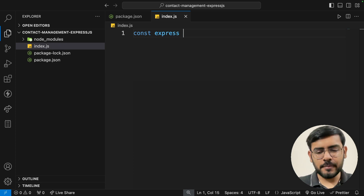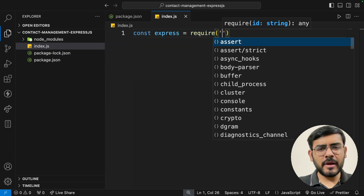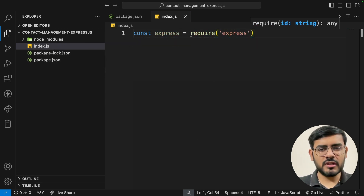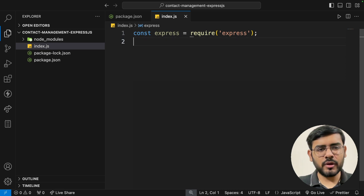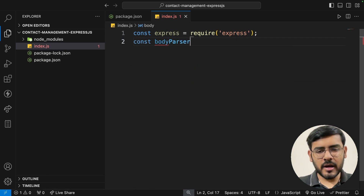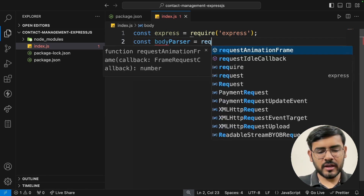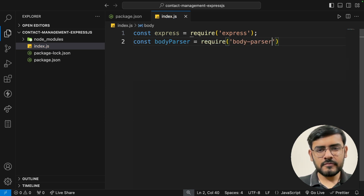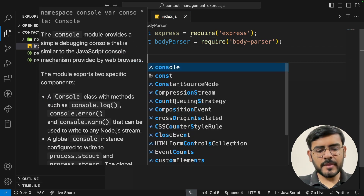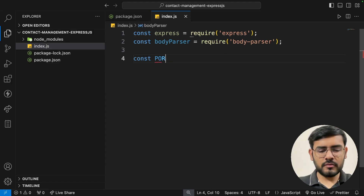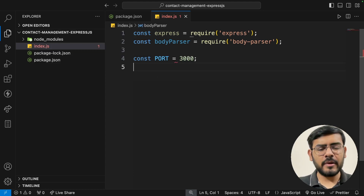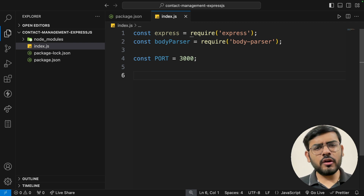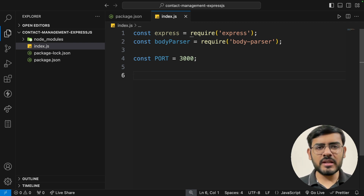Let's set up the bare-bones structure first. So: const express = require('express'), then body-parser — const bodyParser = require('body-parser'). Then we specify a port. The default value is typically 3000, but if you have a React-based front end using port 3000, you can change the port number to 3001, 3002, etc.